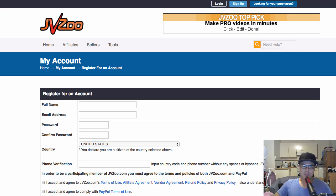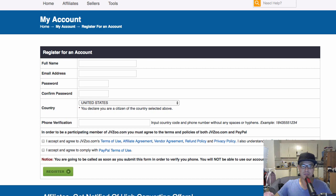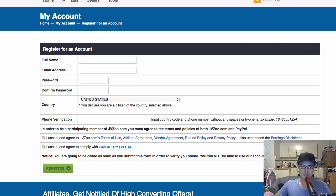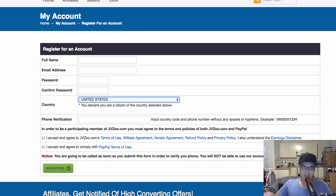So the first thing that you want to do is go to the description of this video and click on the link. That link is the sign up page and it will take you to the JVZoo sign up page. So the first thing you need to do is register for the account. You put your first or full name, a valid email address, your password, and then whatever country you are located. Pretty straightforward.